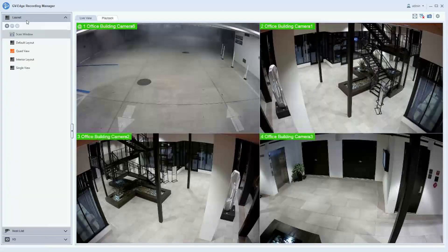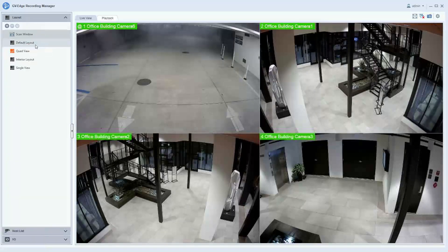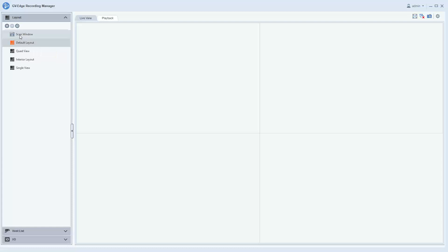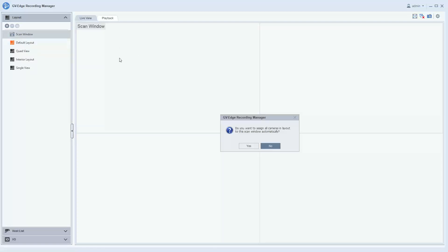To do this, we will first go into a layout. You can start with a blank layout, which I have just brought up on the screen. What you will want to do is go to the scan window here and simply drag and drop it into the window of choice.